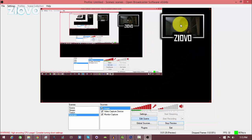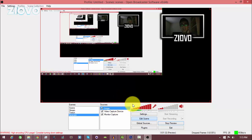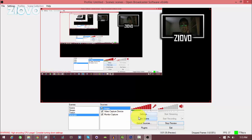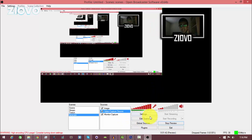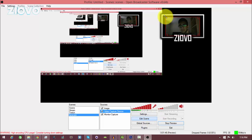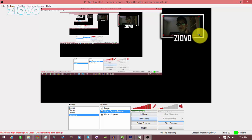To resize either the border or the recording in OBS, click on the layer and then click Edit Scene. You can change the size of the facecam or the video capture device to fit inside the border. There we go — it now fits inside the border and that's about it for this video.